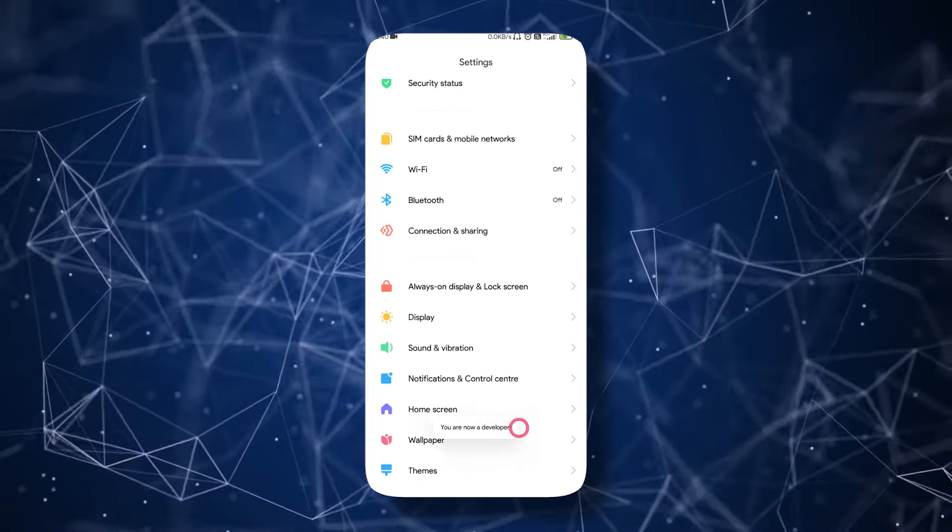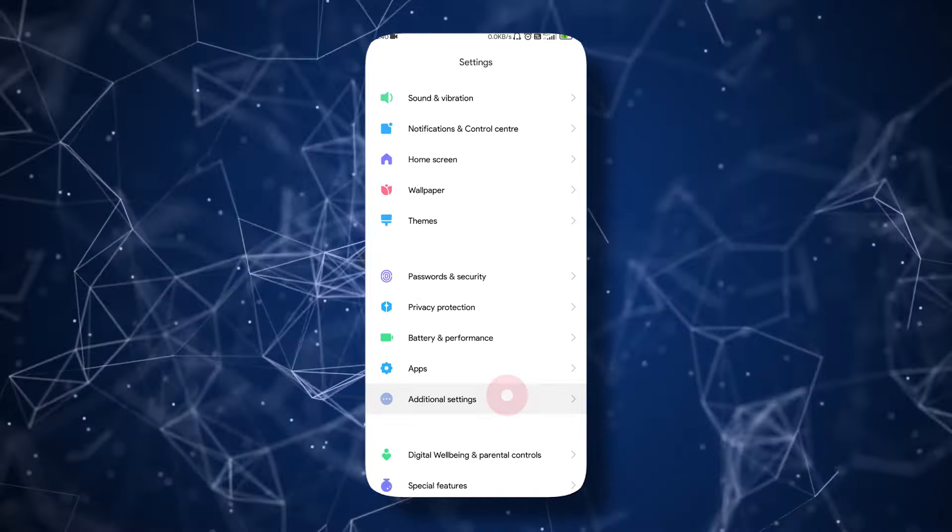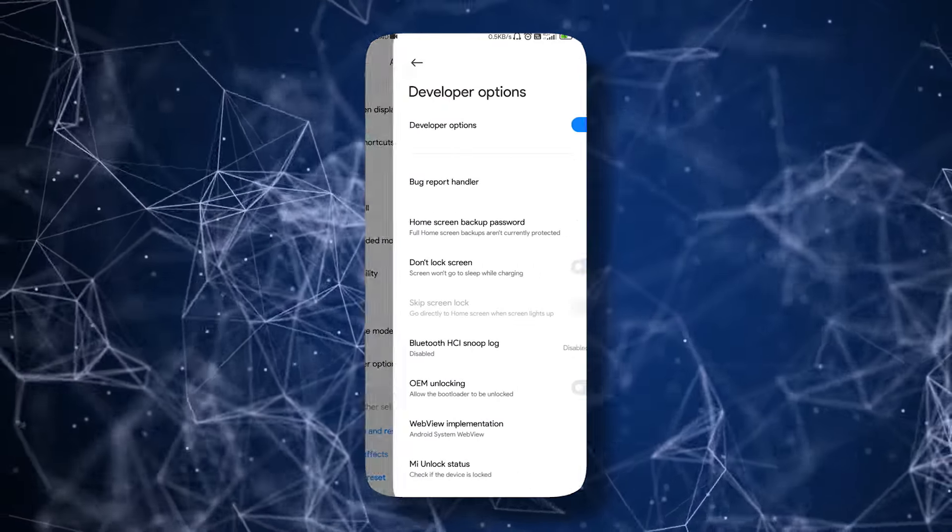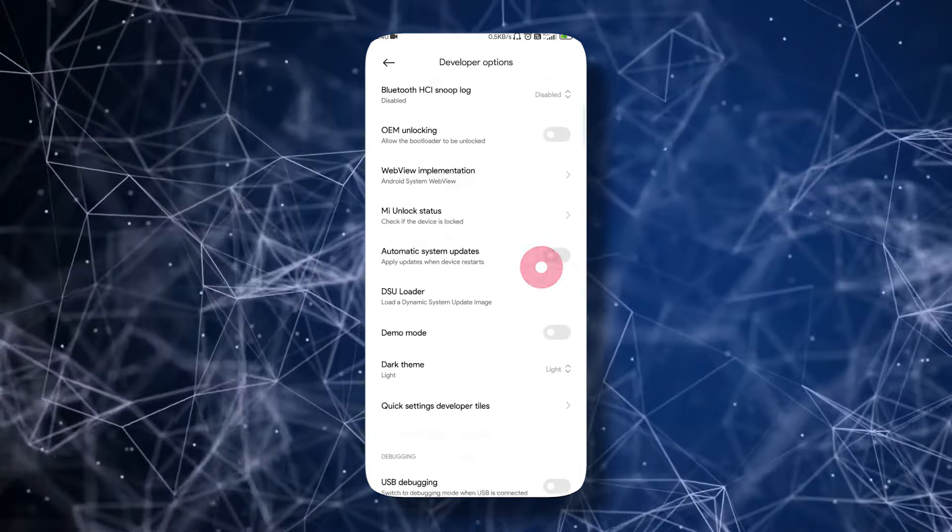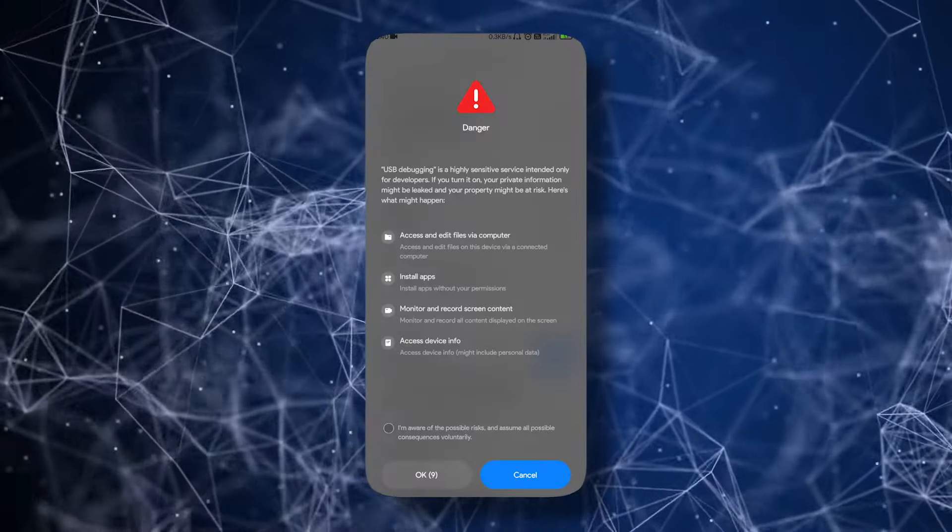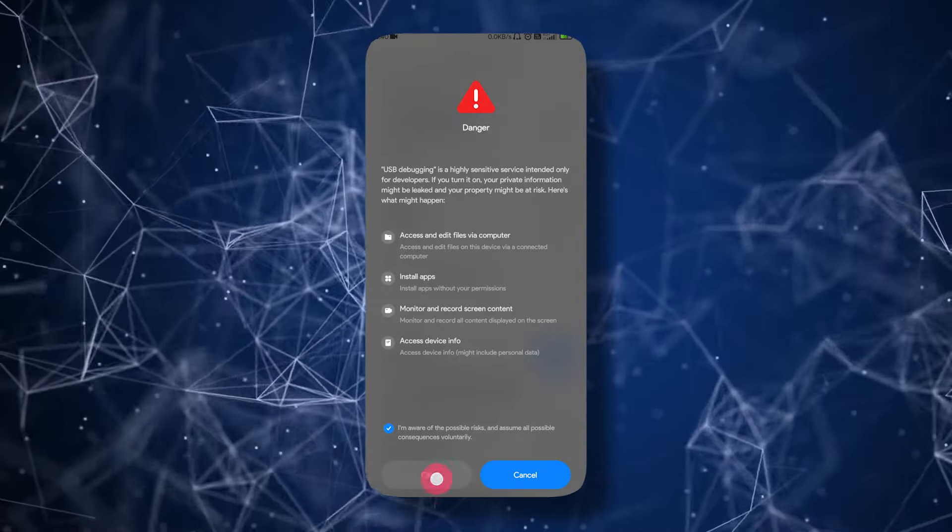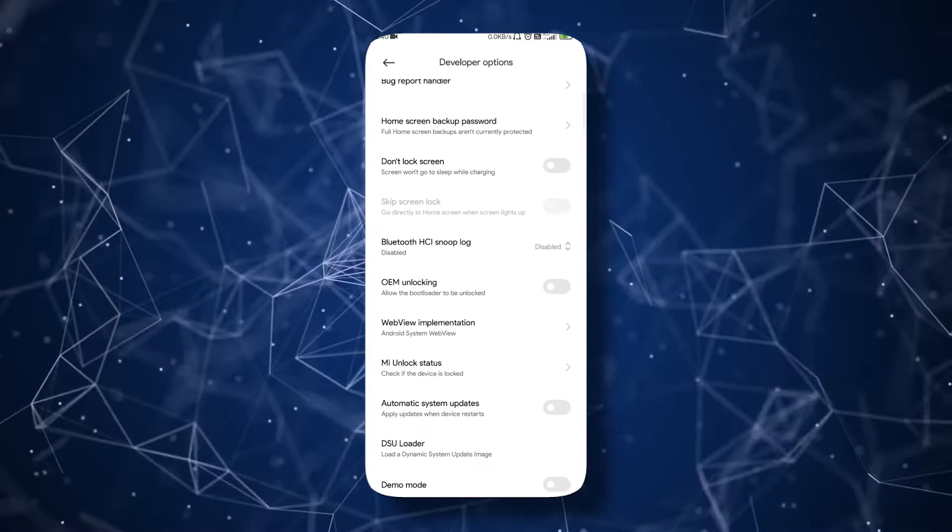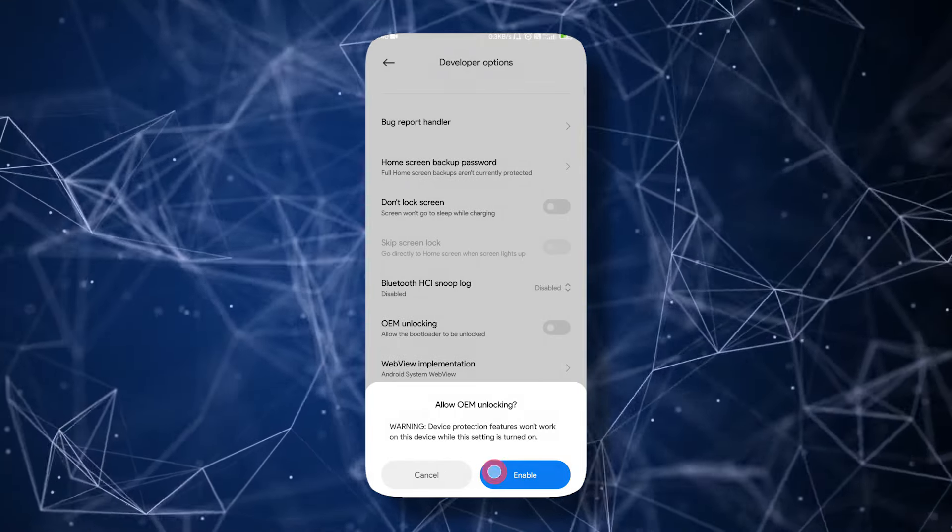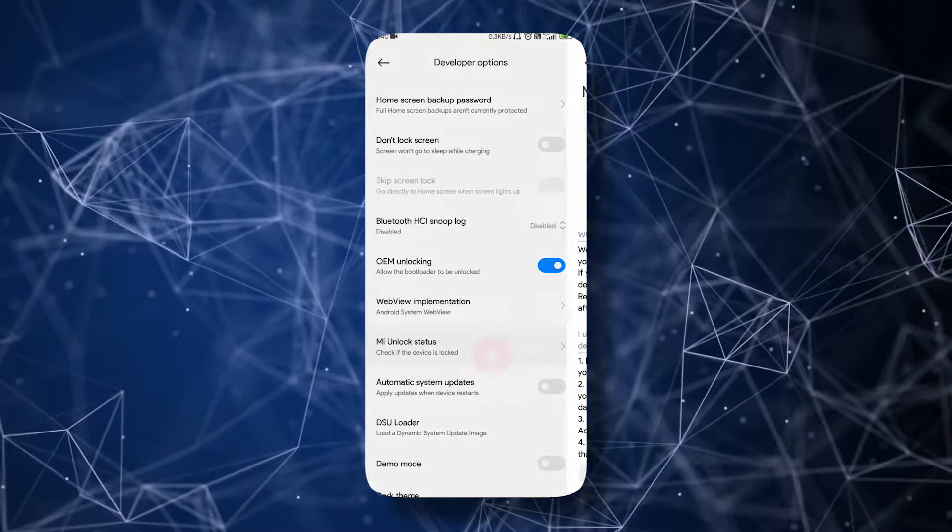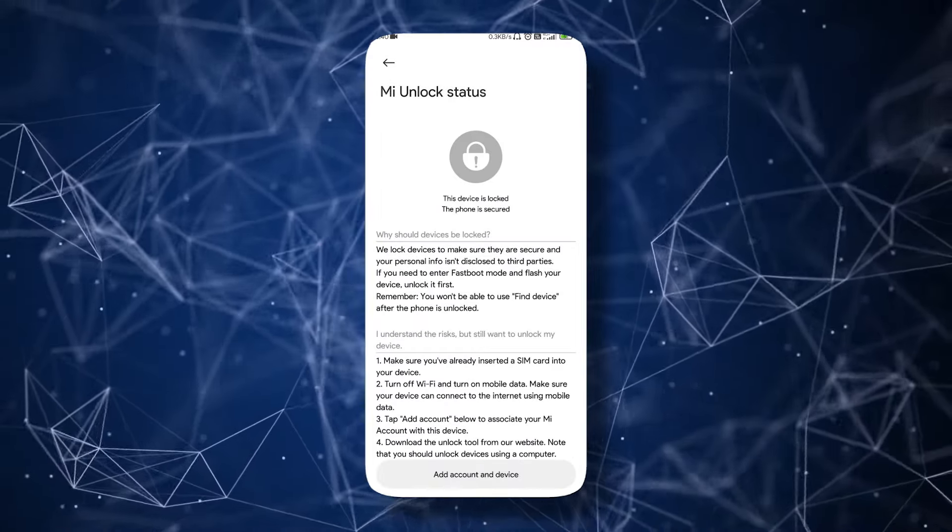Go to Additional Settings, then tap Developer Options. Now enable USB debugging and OEM unlocking. It will show you a few warnings—don't worry, just accept all. Now go to the Mi Unlock Status.